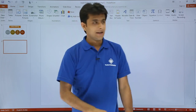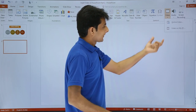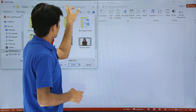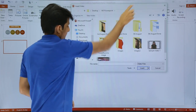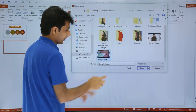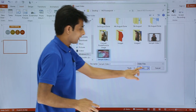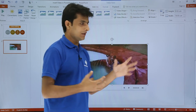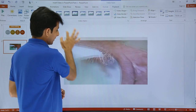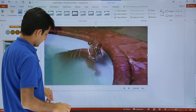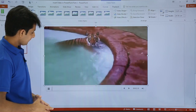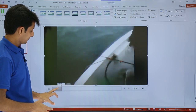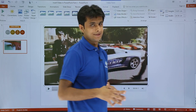I will go to Insert and then Video, and select the second option: Video on my PC. I click on that, and I have a sample video kept here — Sample Video 2 — and I click Insert. The entire video is inserted. Note that the file size is now the video file size plus the PowerPoint file size. I expand it and click Play.